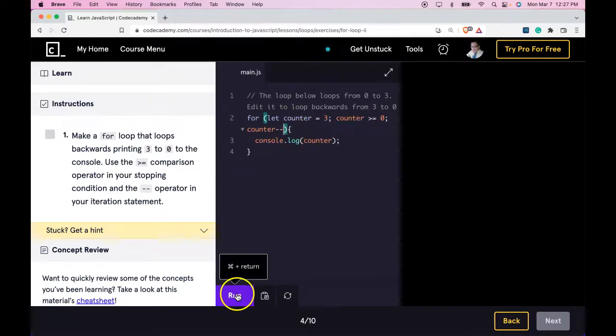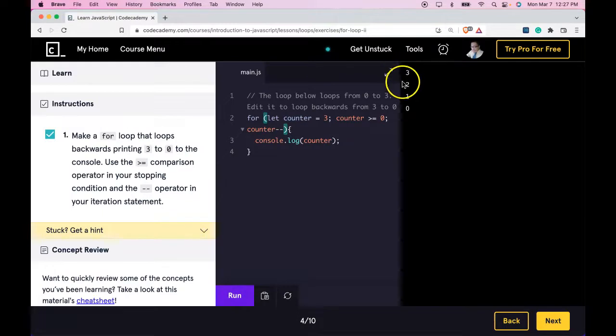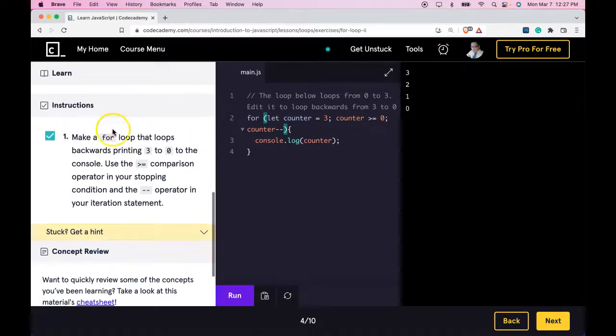Let's run this. We do get 3, 2, 1, 0 and we passed.